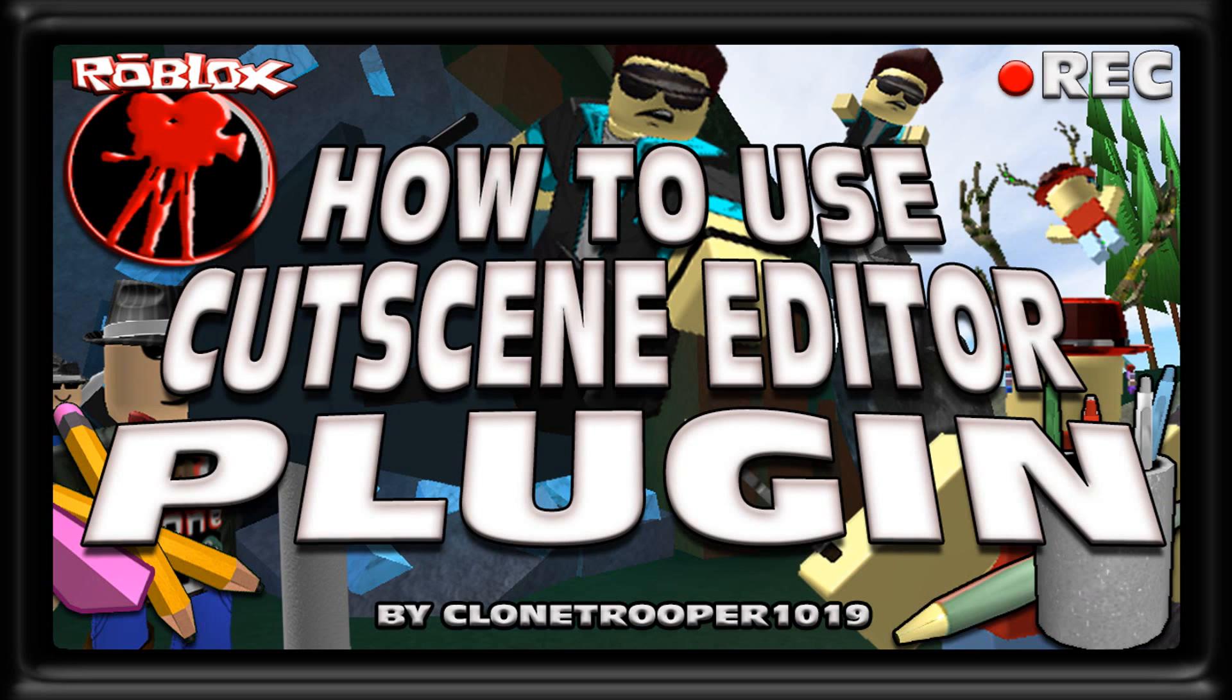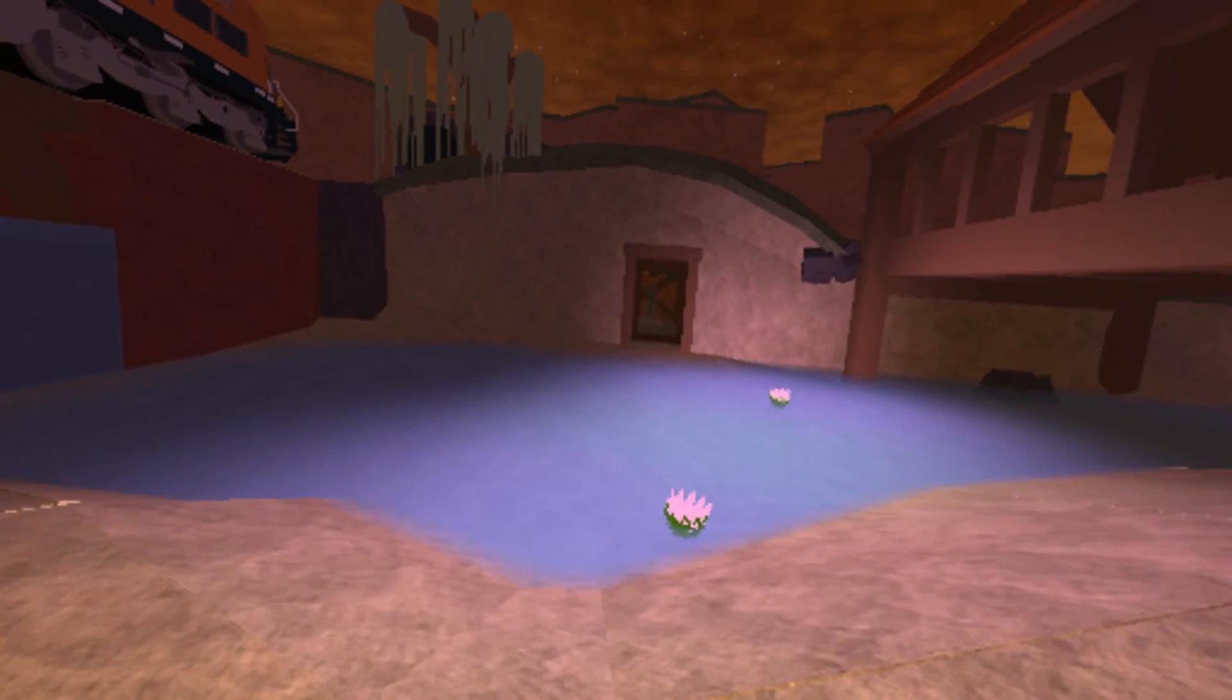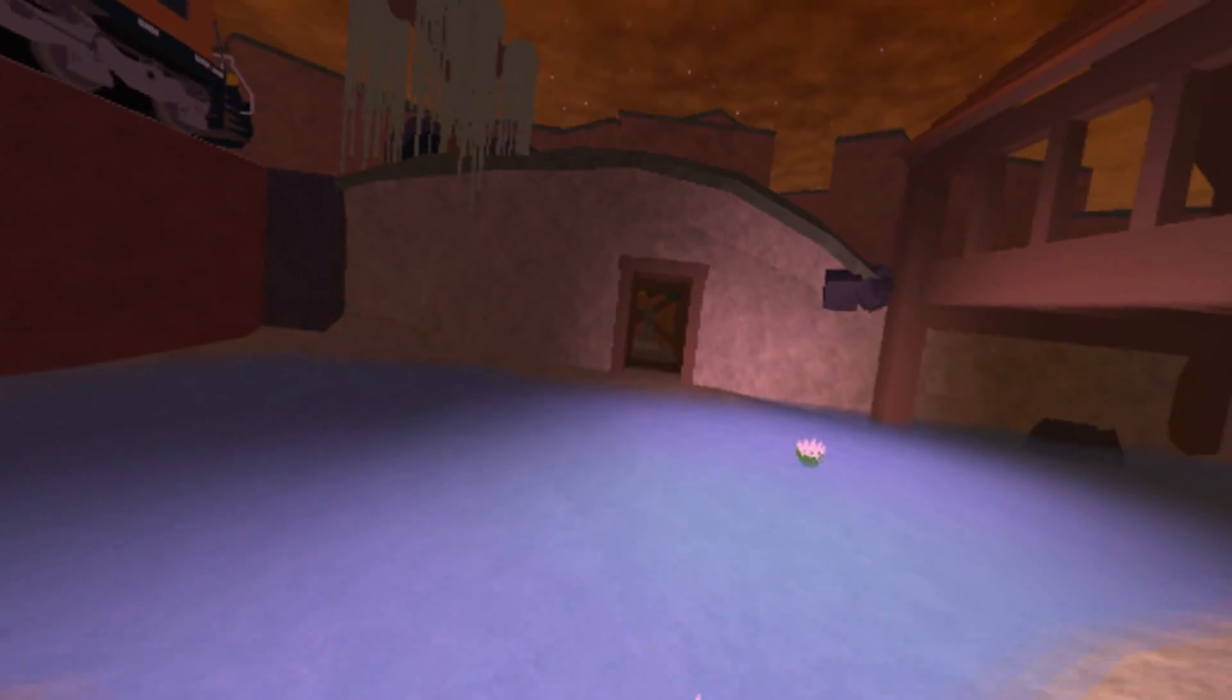Hello everyone, John S. Kruger here and today is video tutorial Tuesday. Today's tutorial will be a Roblox tutorial on how to use cutscene editor plugin by Clone Trooper 1019.